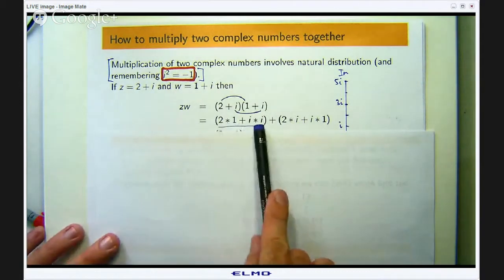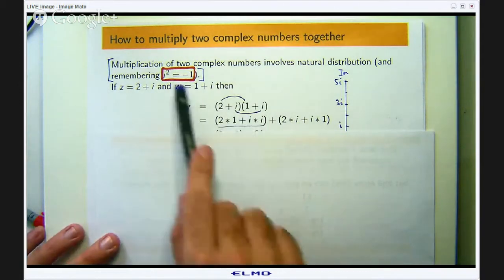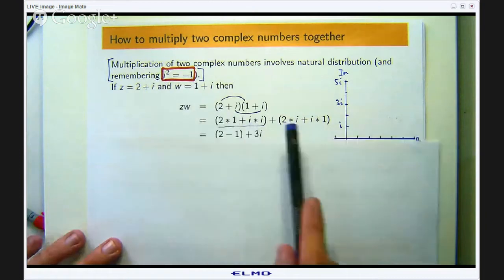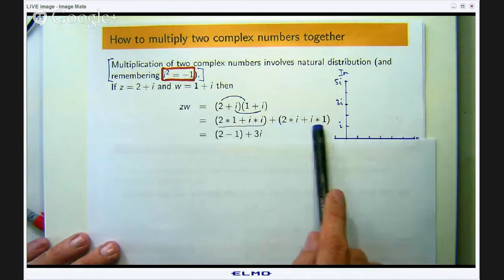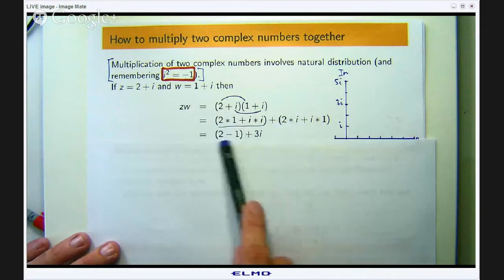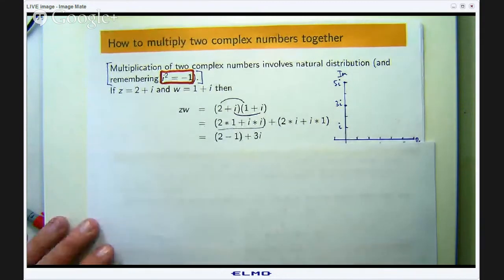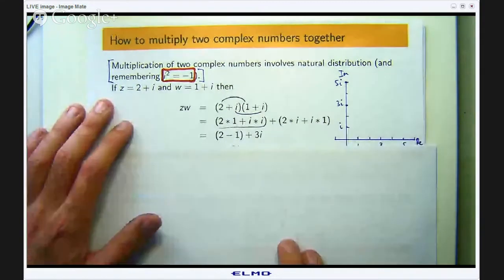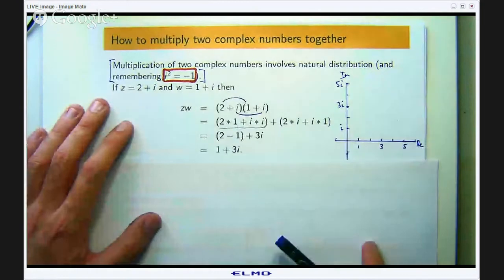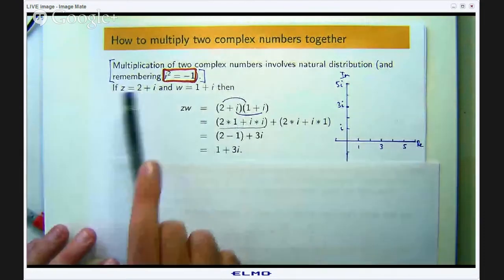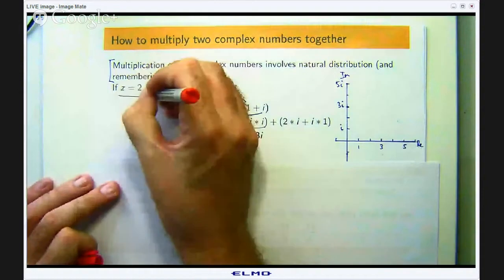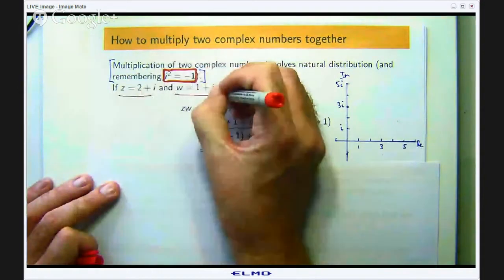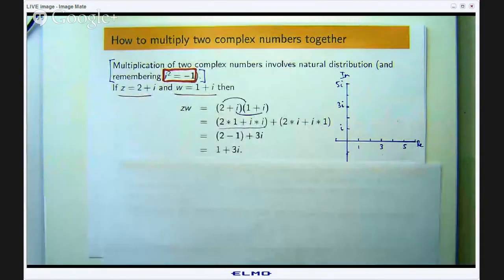So 2 plus i squared: i squared is negative 1, so I get 2 minus 1 here, giving 1. For the imaginary part I have 2i plus i, which is 3i. So this simplifies down to 1 plus 3i. For these two complex numbers, 2 plus i and 1 plus i, their product is 1 plus 3i.